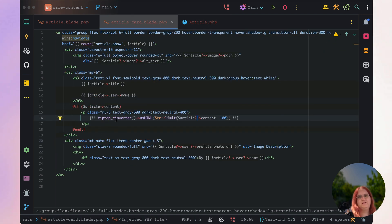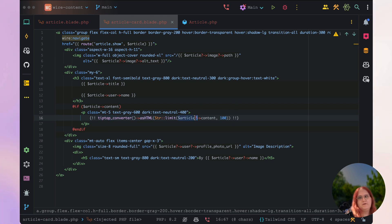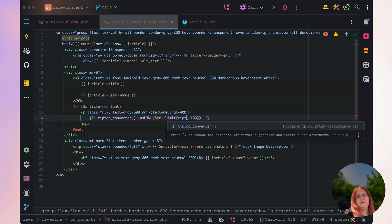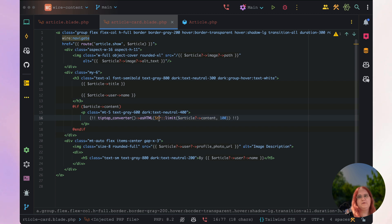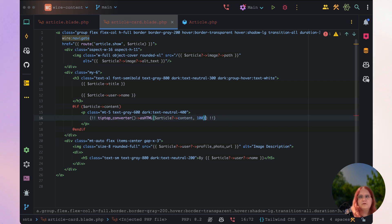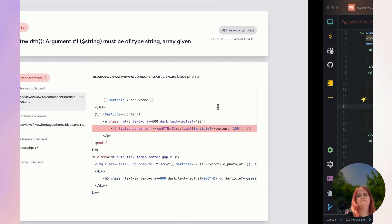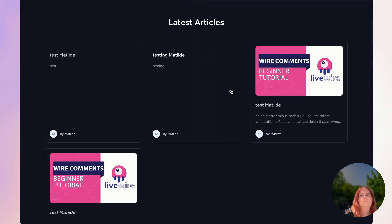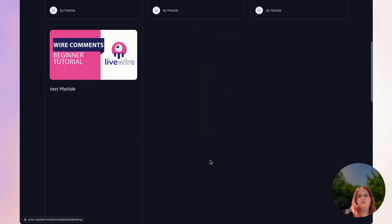Since we're displaying this as HTML with TipTap, we actually want to add the str_limit out here, which was a mistake made earlier. So let's go ahead and remove this here and add it in the correct place. There we go.